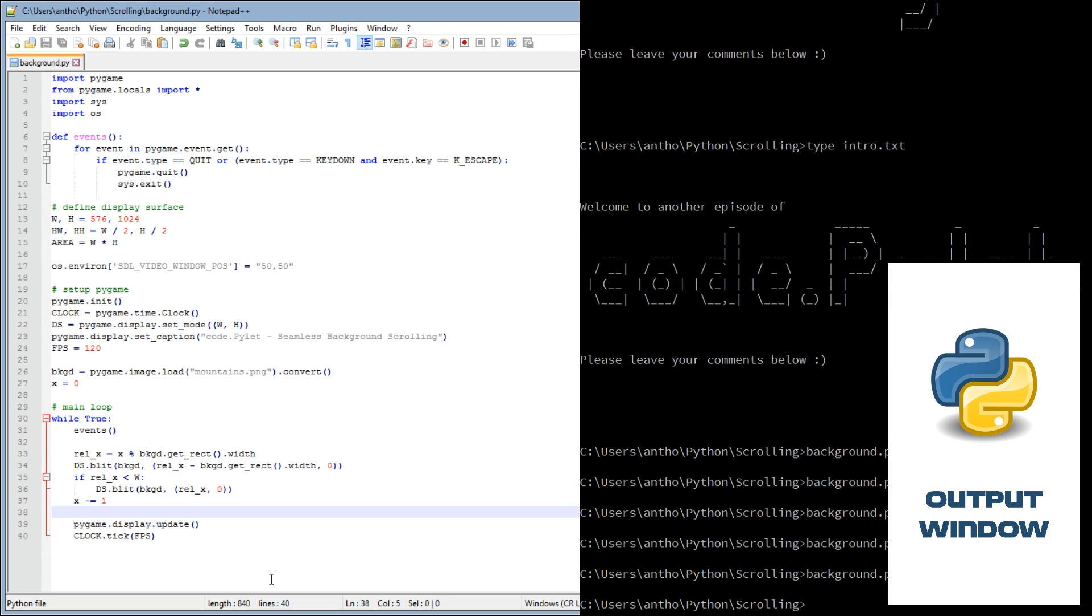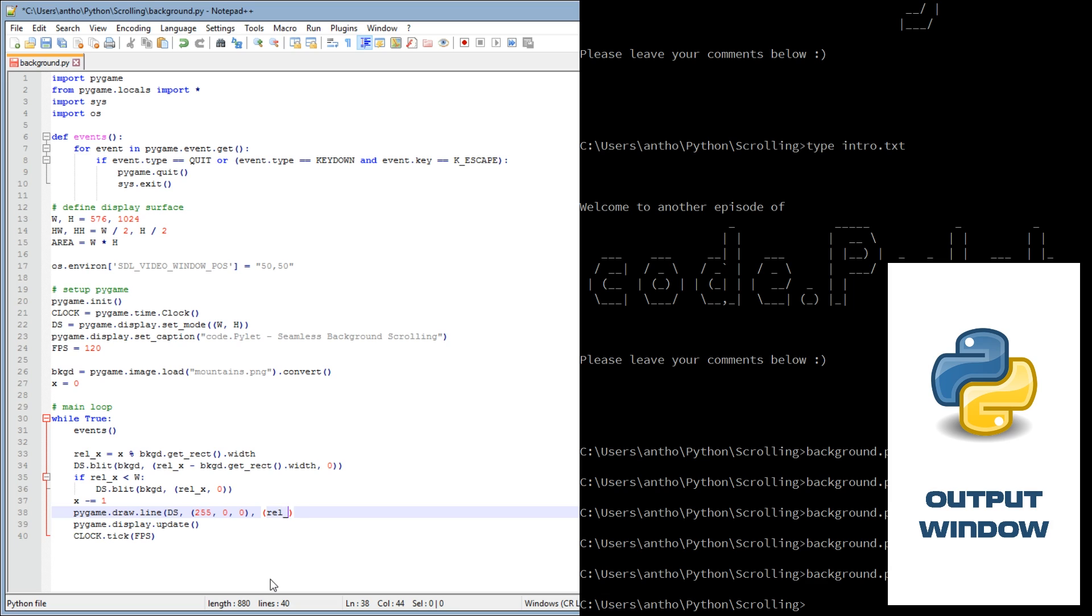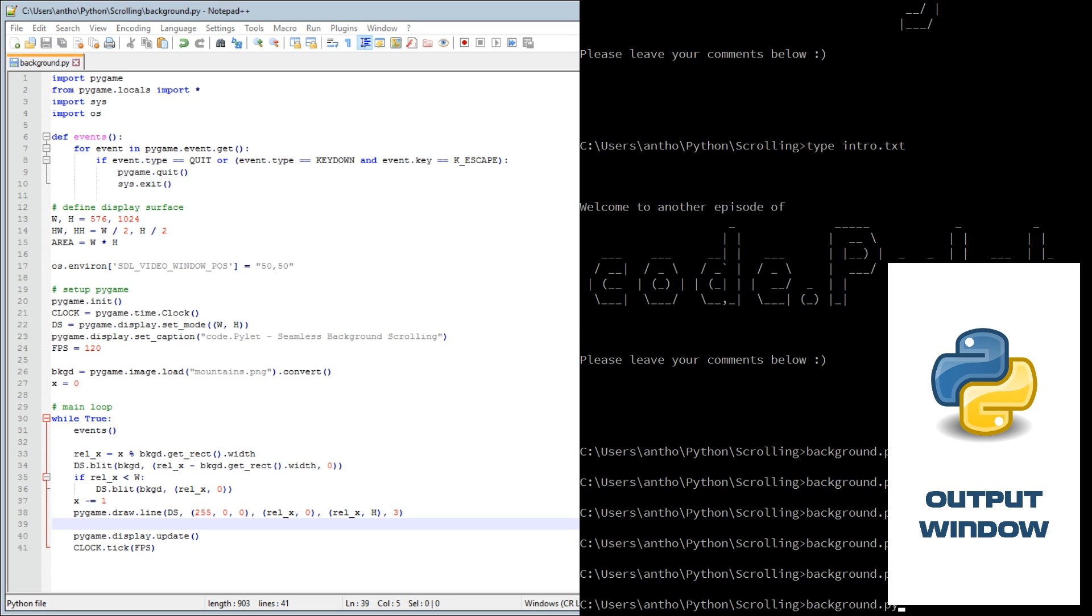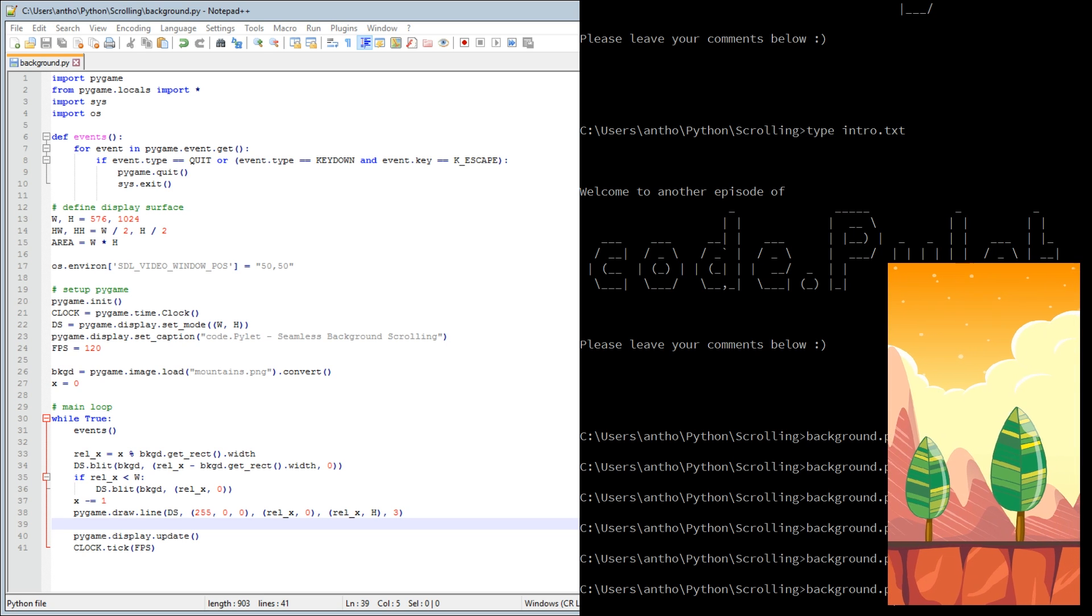What we'll do is we'll just quickly add a little line so we know where the end of the image is. Pygame.draw.line, where we're displaying it's the display surface. Next parameter is the color, we'll give it a red color. Then it's the first coordinates, so rel X zero, rel X the height, and a width of three. So it makes it easy to see in the video.